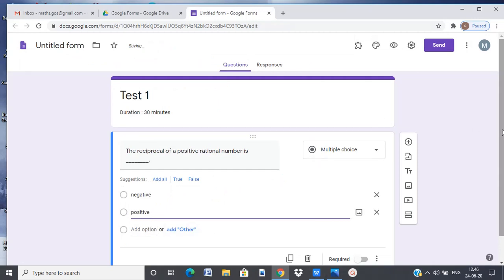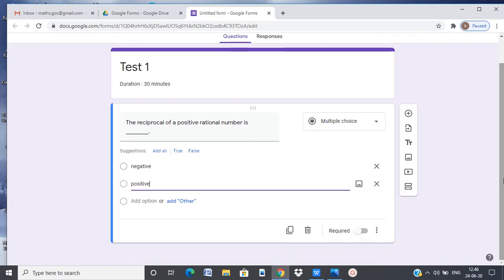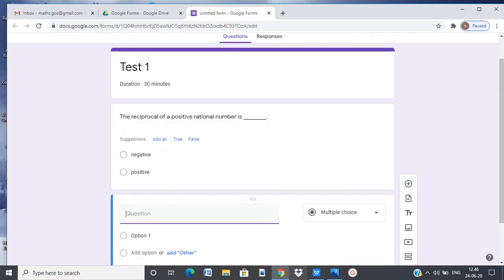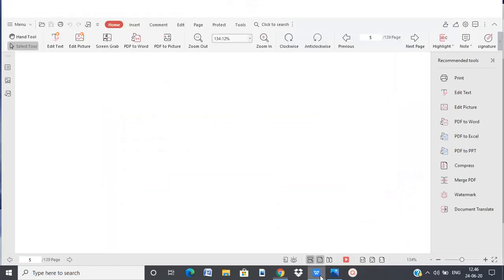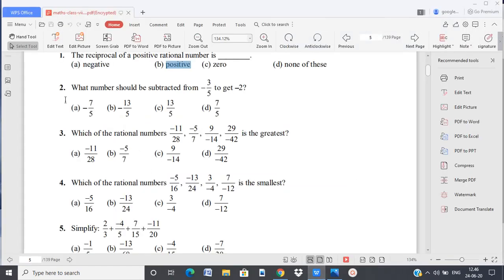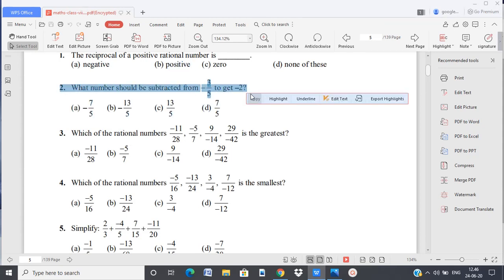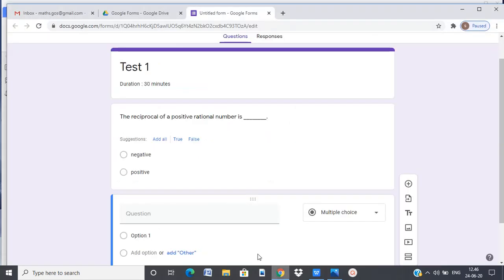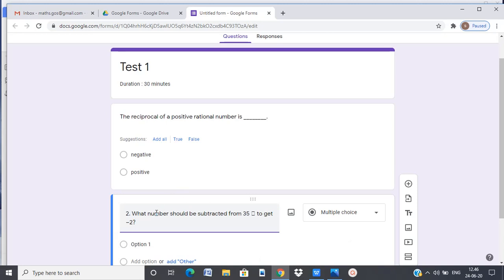And we can proceed this way. Now let's try to copy paste the next question. What I see here is the fraction 3 by 5 has not come the way we expected it to come.